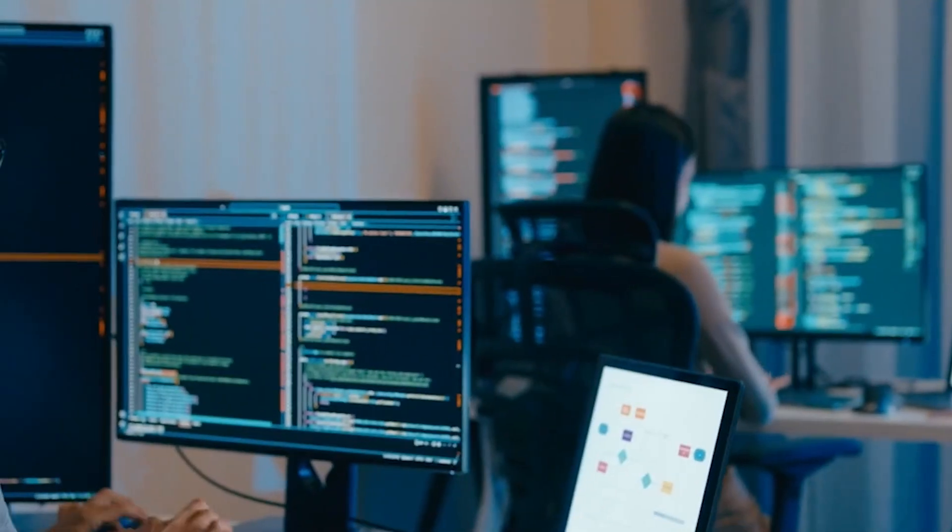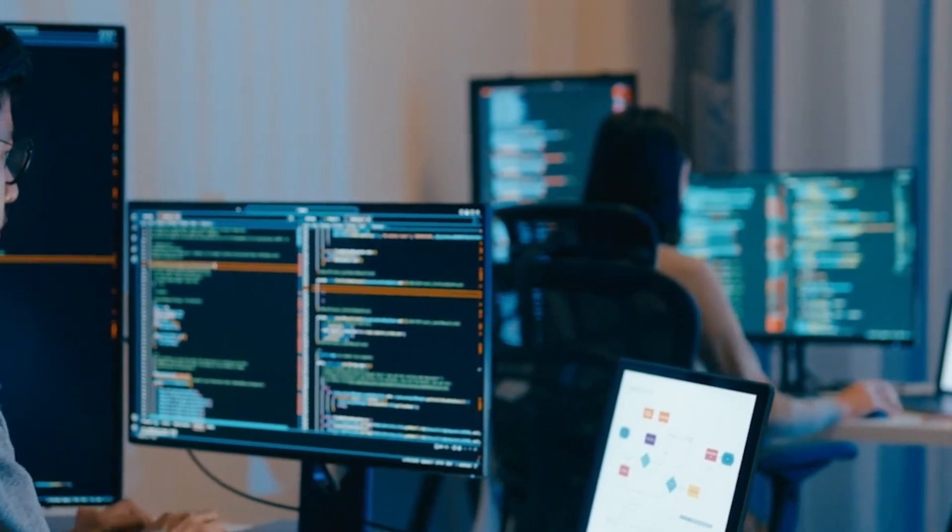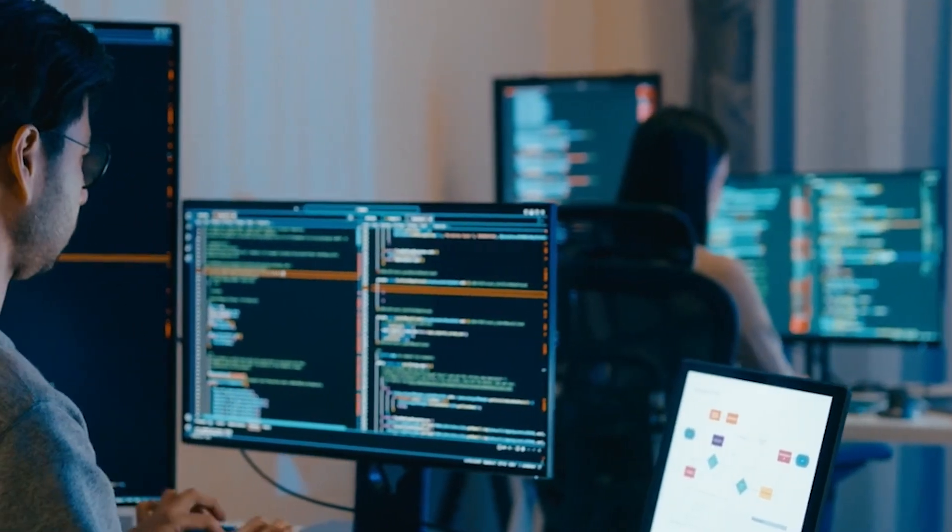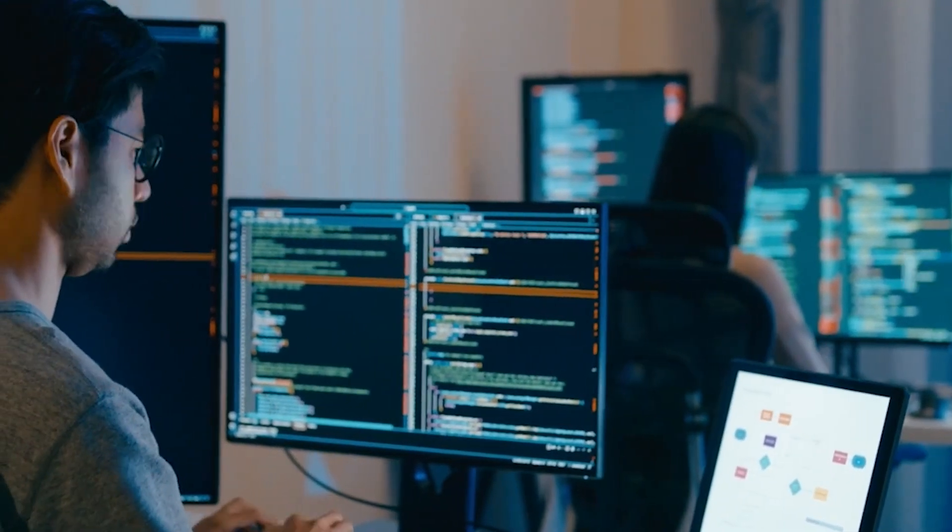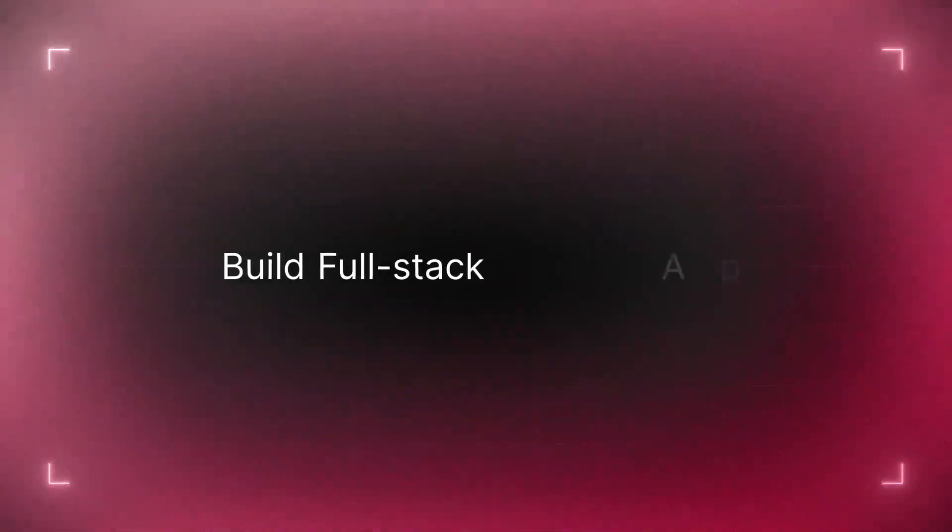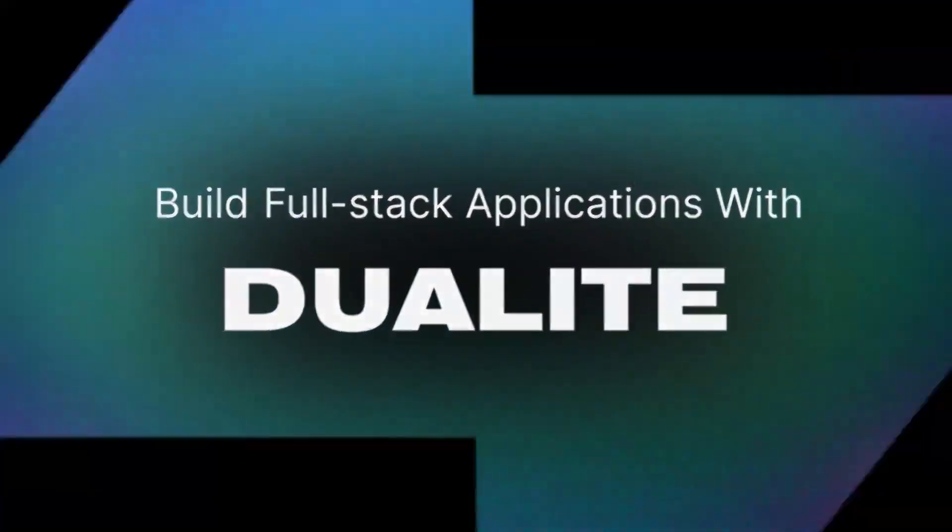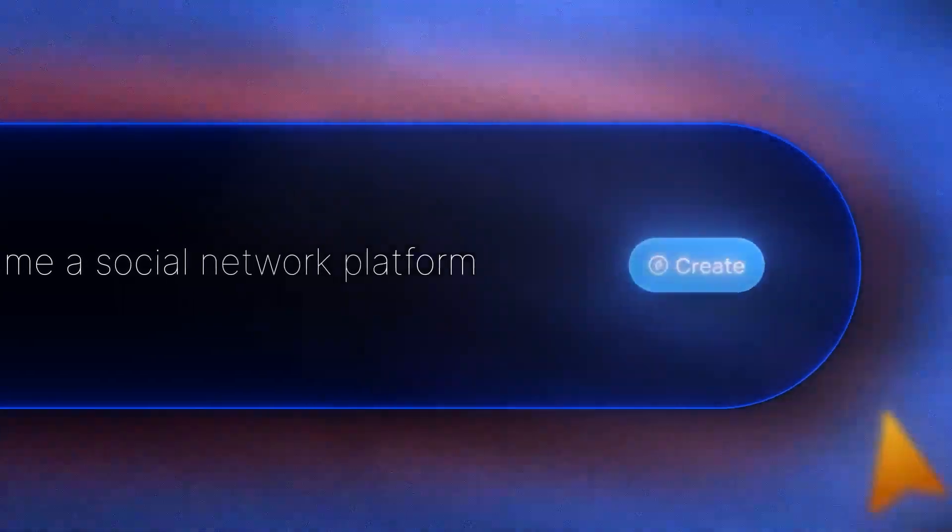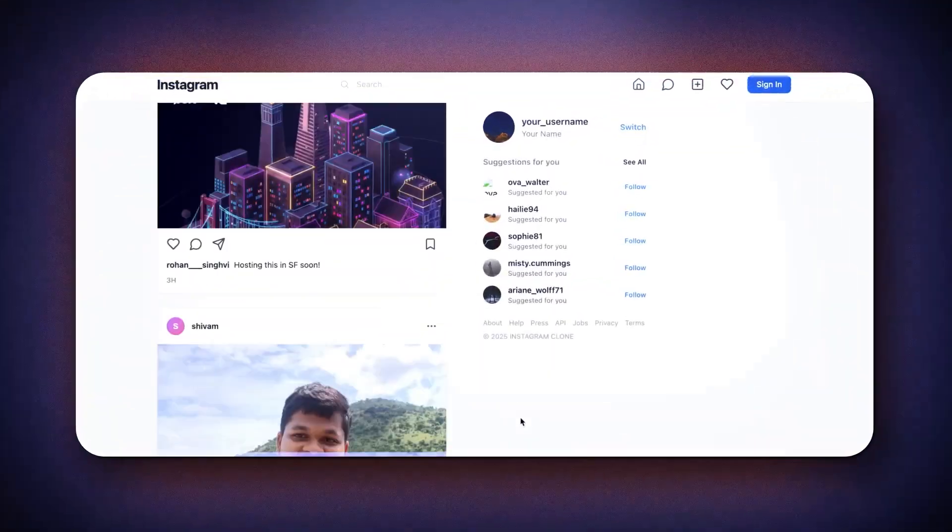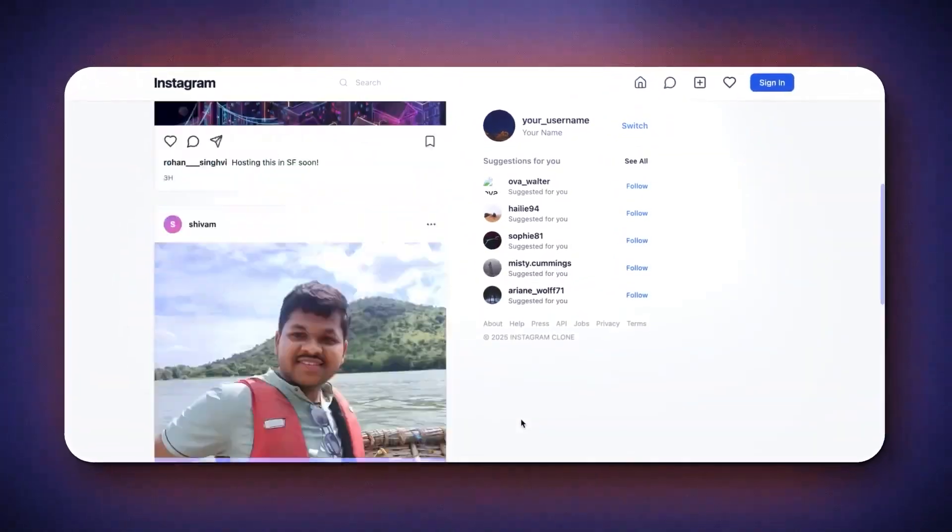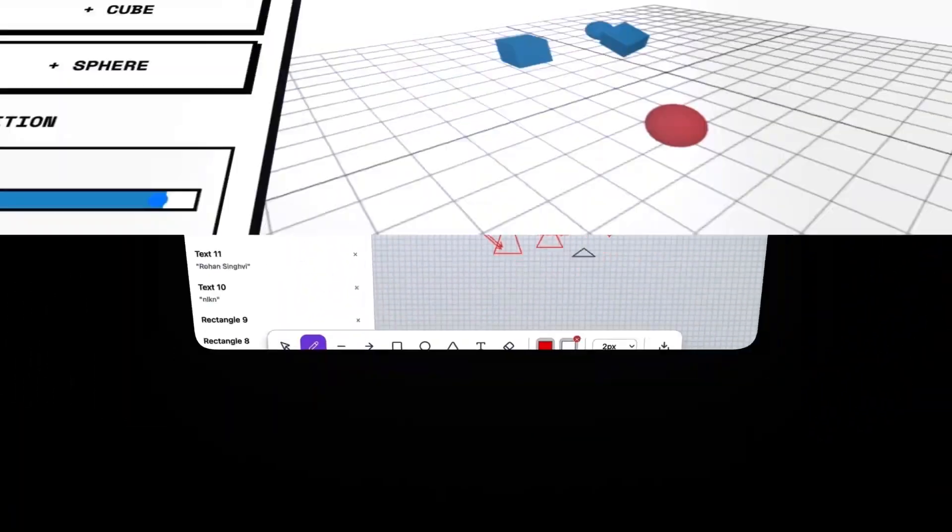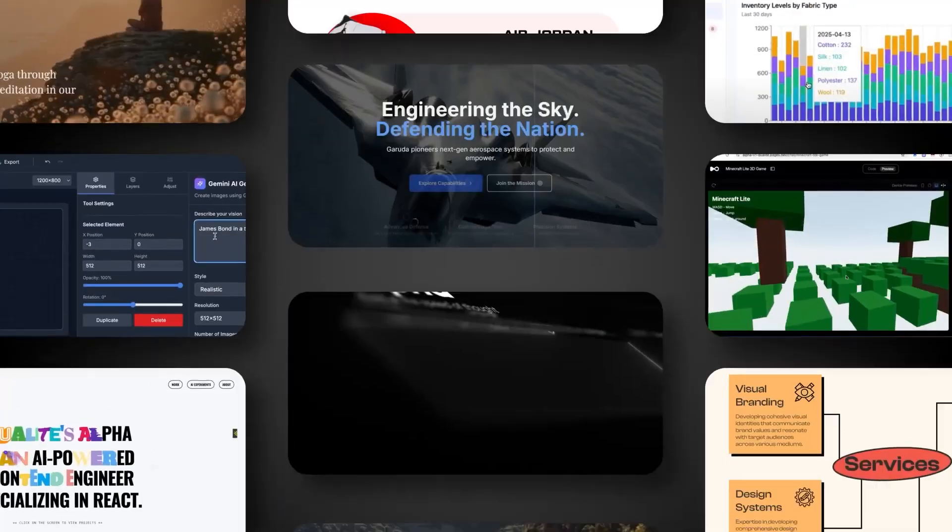Not because it shortcuts the process, but because it handles the complexity for you. In fact, Dualite is one of the world's fastest vibe coding tools. According to internal benchmarks, it requires 63% fewer iterations from idea to ship compared to the average vibe coding platform, meaning less back and forth, fewer rebuilds, and a much faster path from concept to a live product.